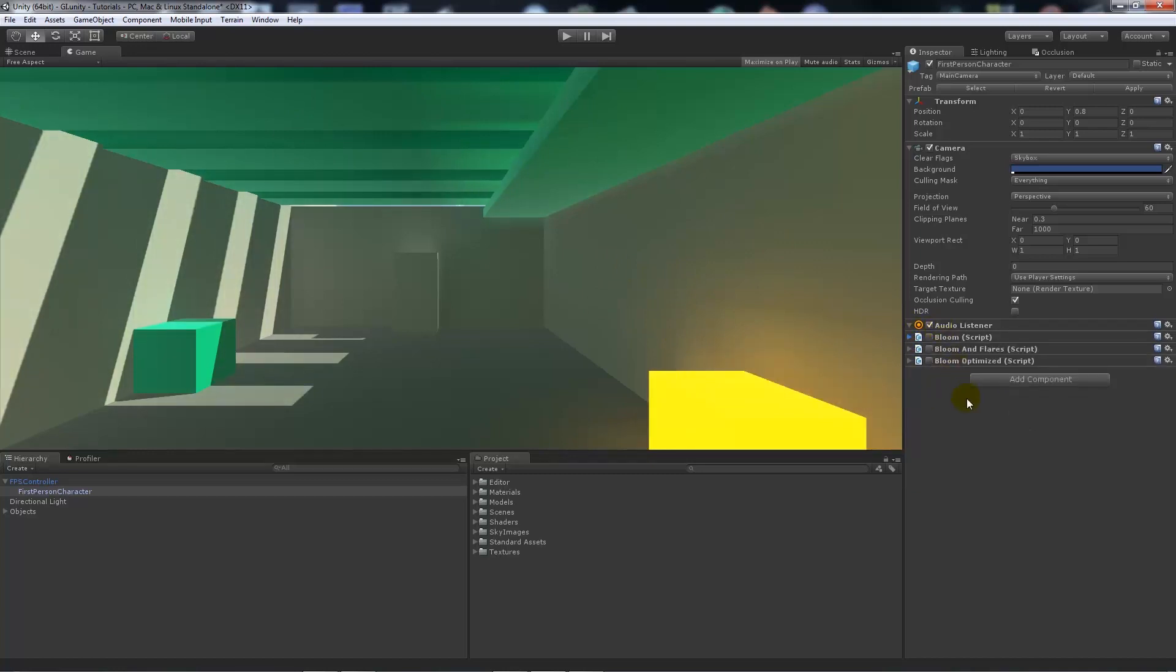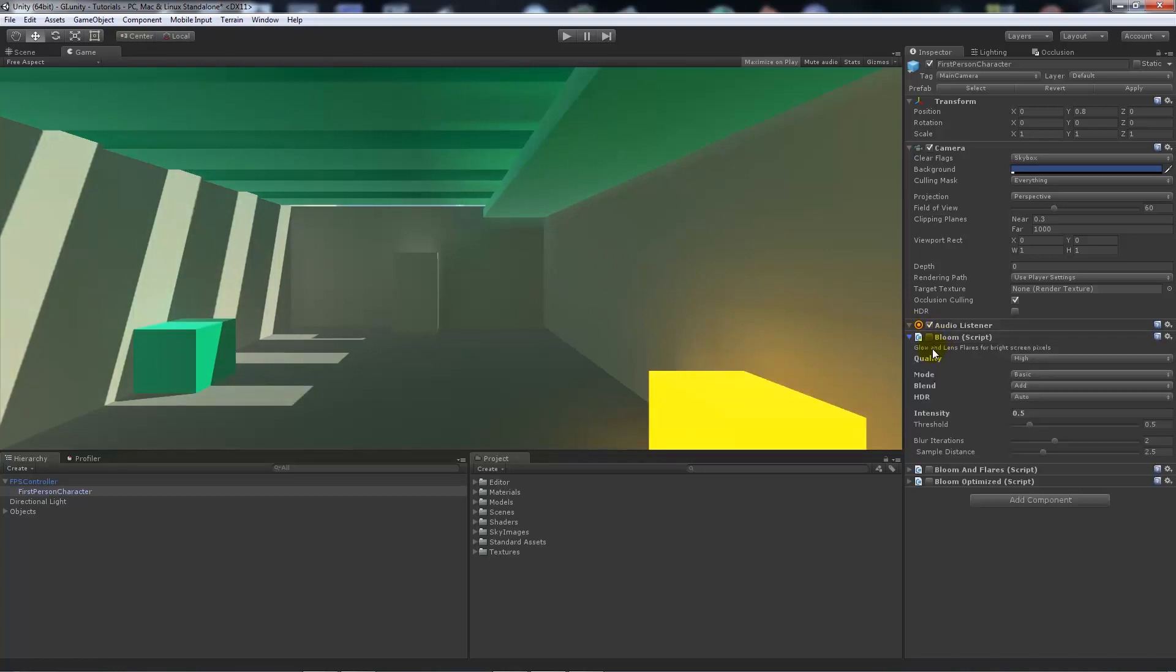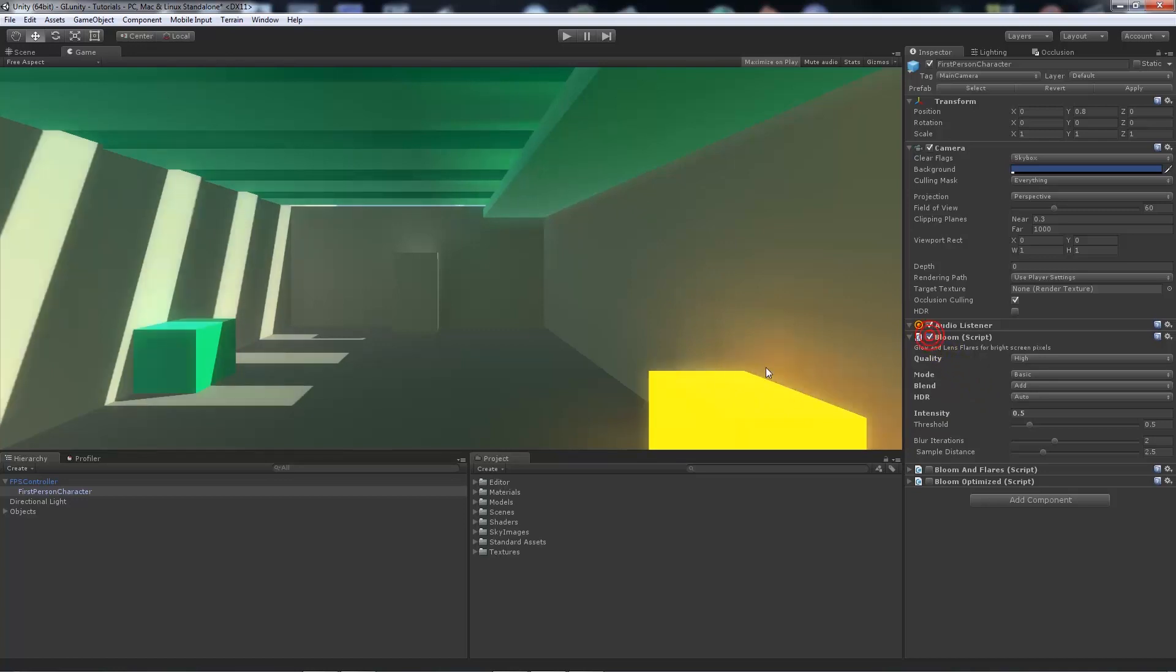If I untick all of them, we've got each of the three. We'll first go through bloom. It's a bloom and lens flare to brighten up the screen pixels. If we enable bloom, you can already see the edges of things start to get a little bit brighter.